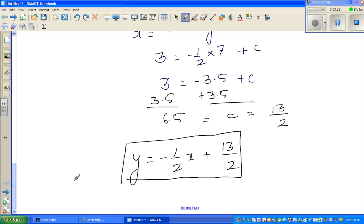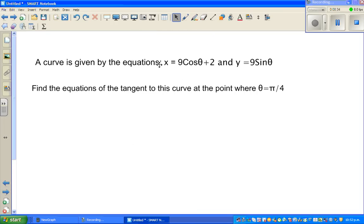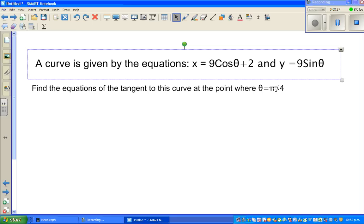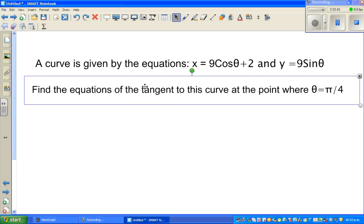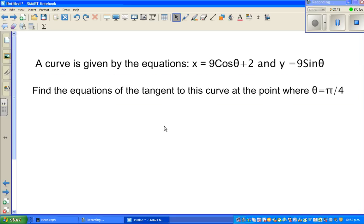I'd like to do one more example of this type. Try this question yourself: a curve is defined parametrically by x = 9cosθ + 2 and y = −9sinθ. Find the equation of the tangent to this curve when θ = π/2. See you in the next video.